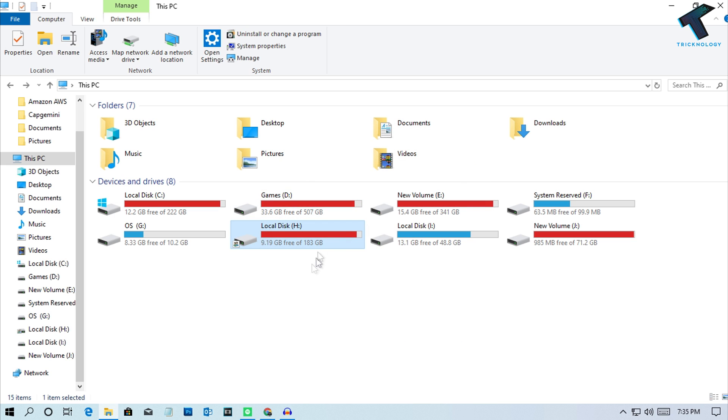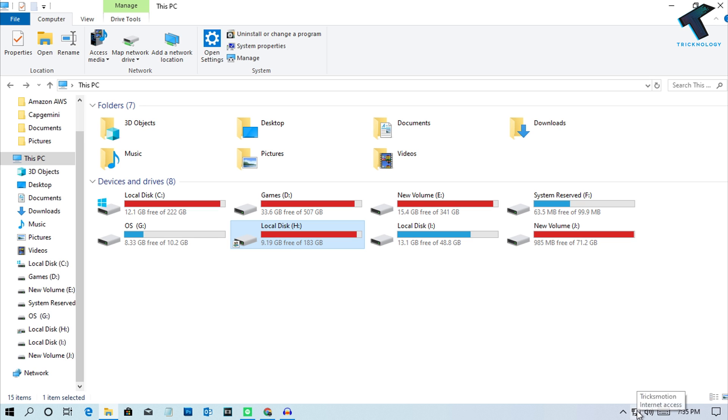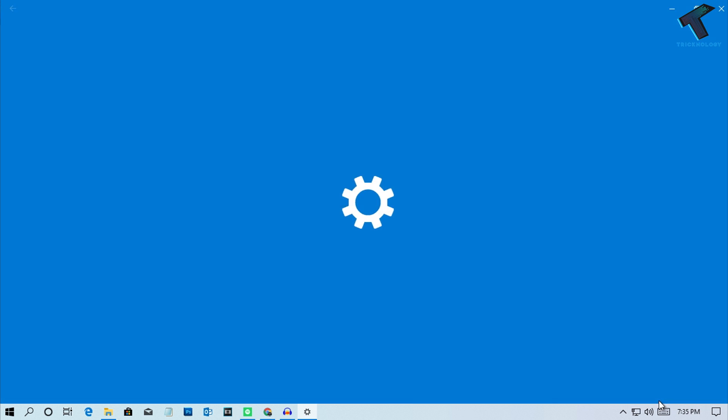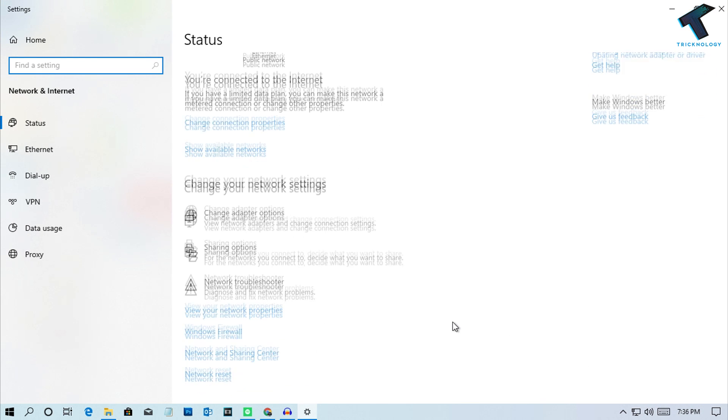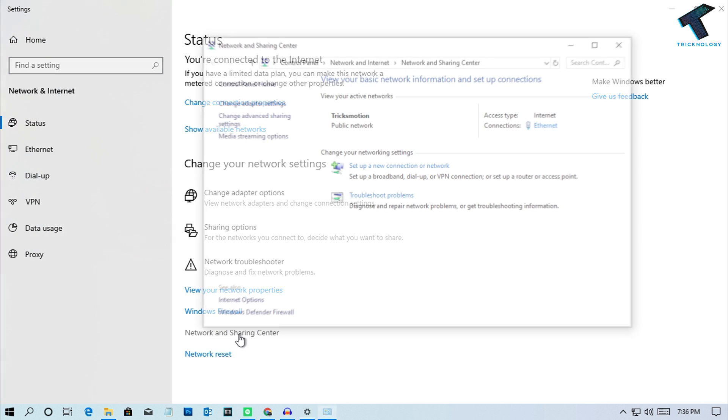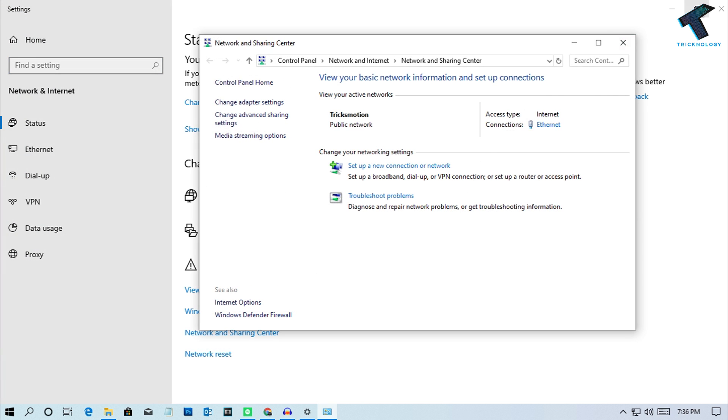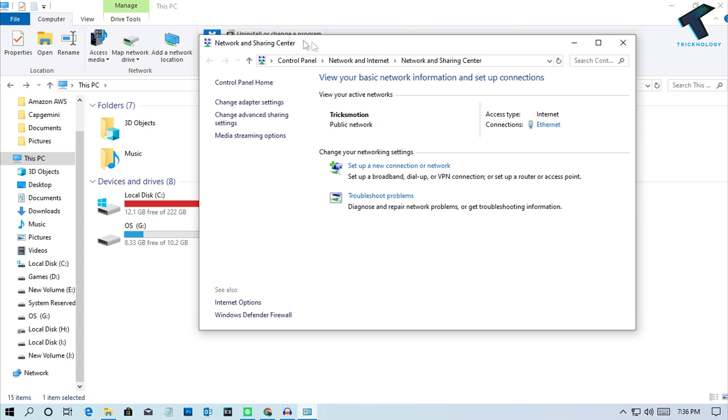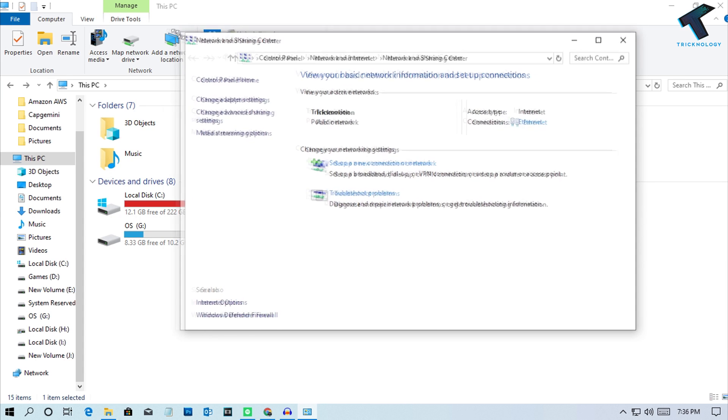As you can see, it now shows a shared icon. Click on Networks and then Open Network and Internet Settings. Scroll down and find Network and Sharing Center. Click on it and you'll see the Network Sharing window.